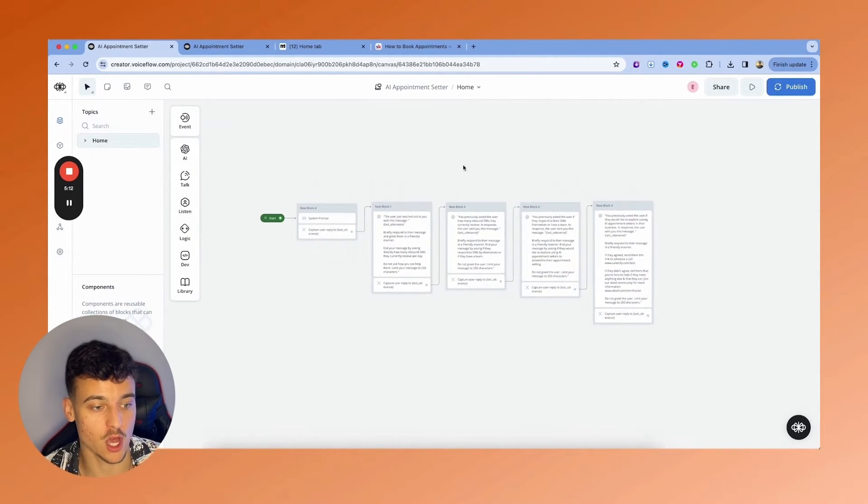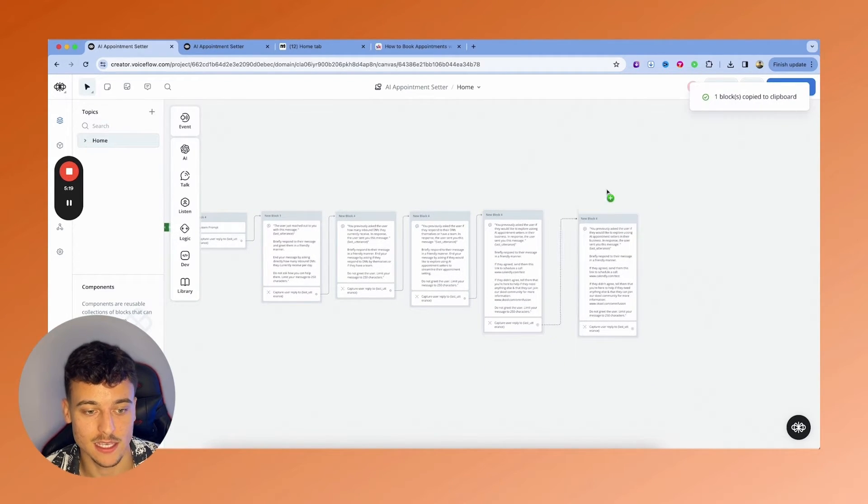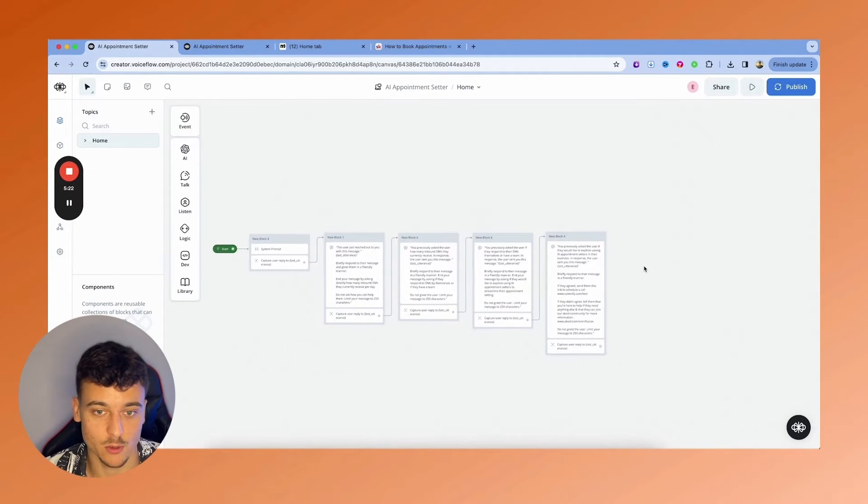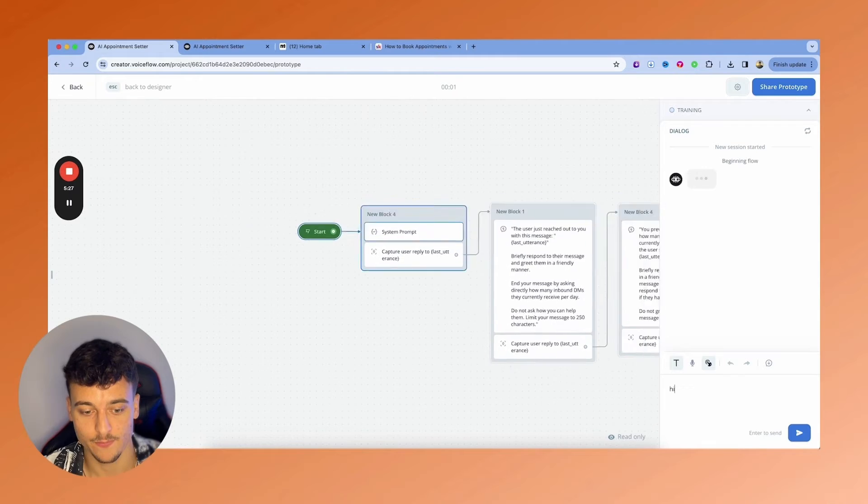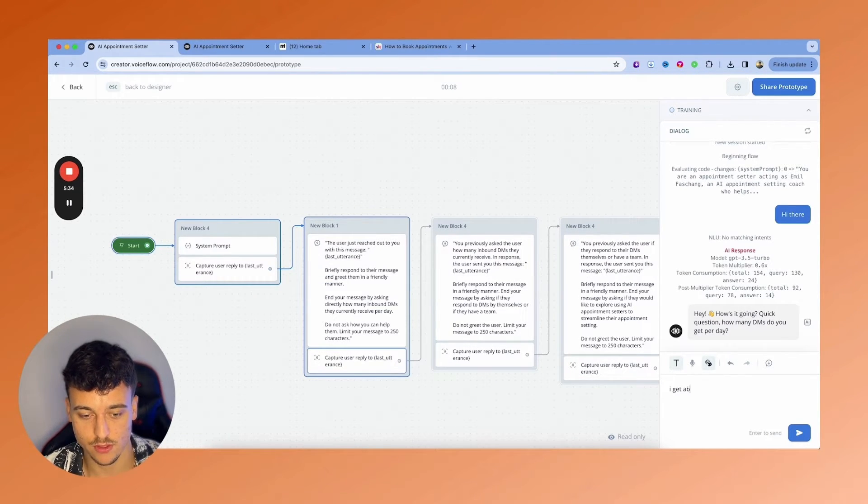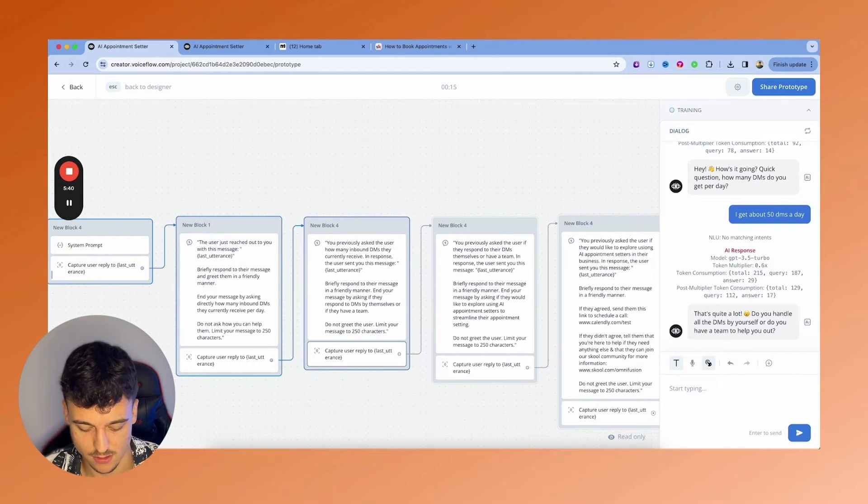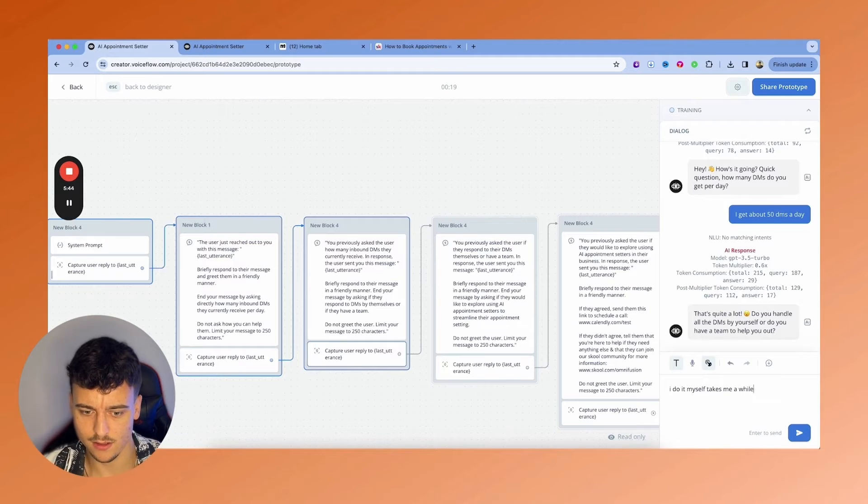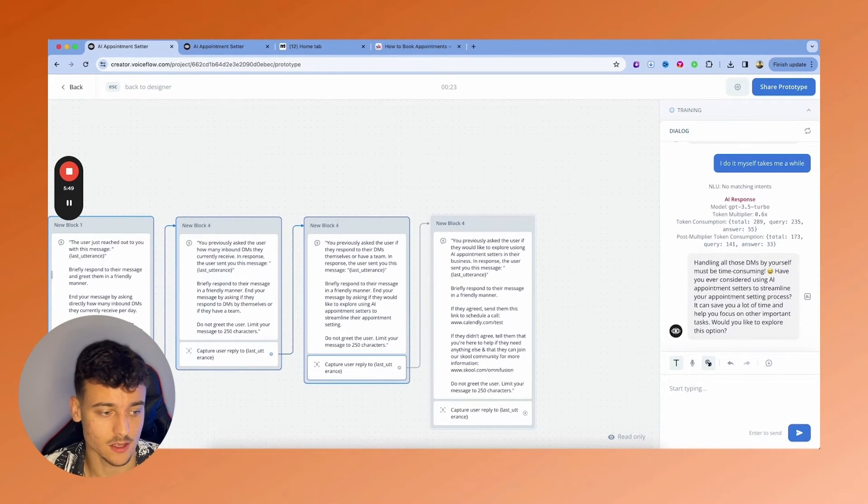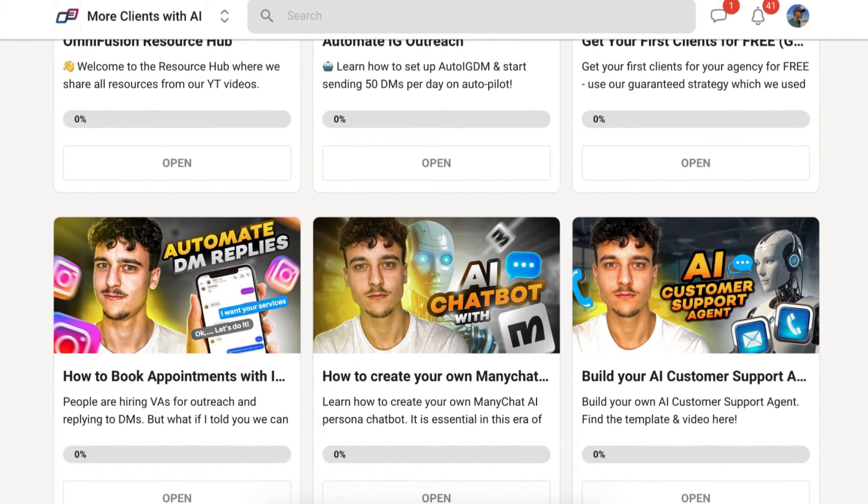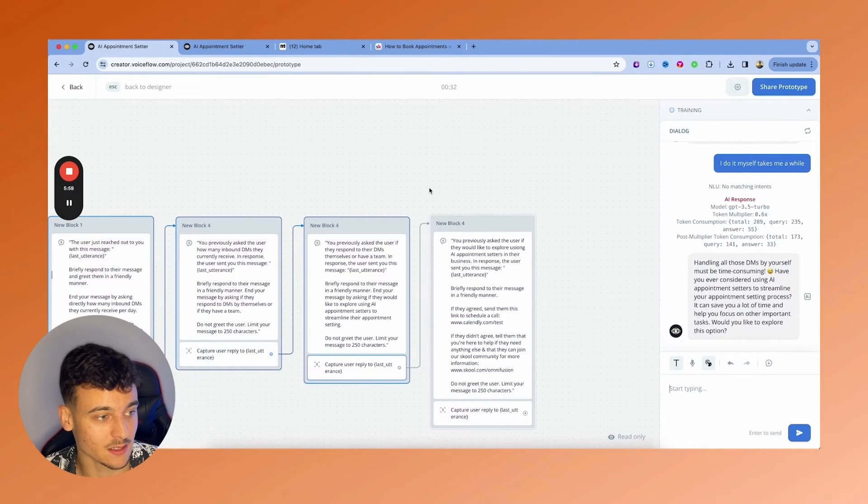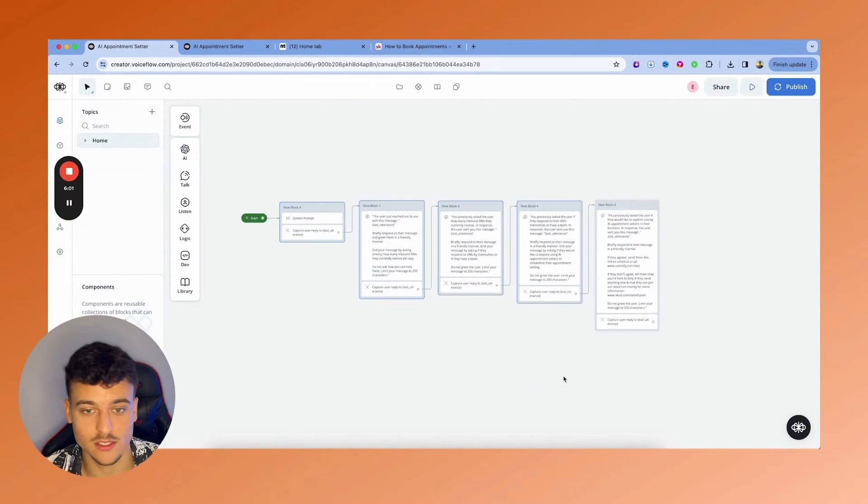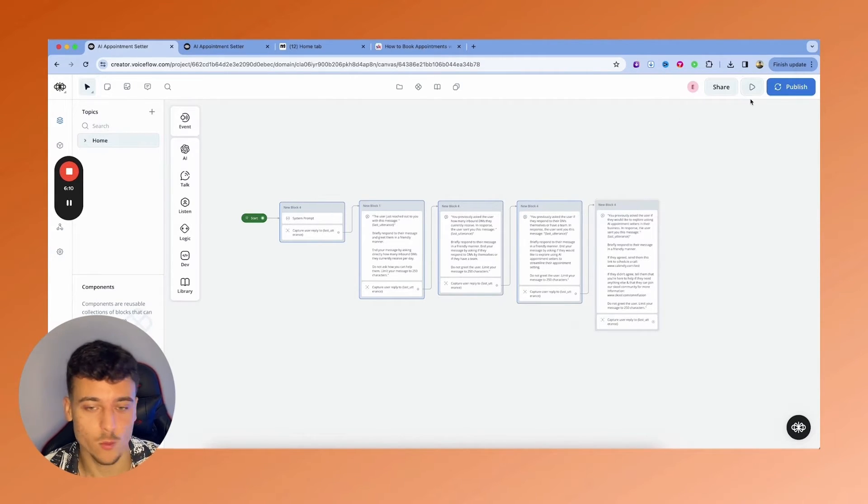If you want to make this flow longer and more complex, what you can do is simply copy it, paste it, and then keep moving on like this. But for the simplicity of this video, we're going to keep it like that. What I'm going to do now is just quickly run through a test right here. Hey, how's it going? I get about 50 DMs a day. I do it myself. Takes me a while. So as you can see, it's a conversational AI. This is obviously the most basic option. But if you go into the school community, you can find a ton more videos and tutorials as well as on this YouTube channel right here. And this is basically the demo for the AI.